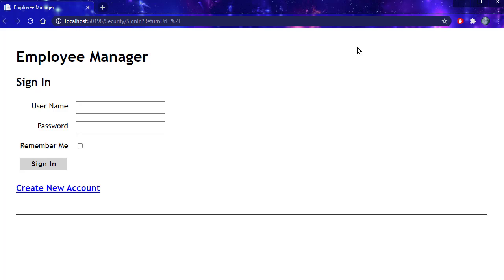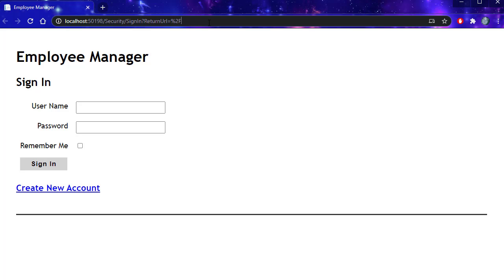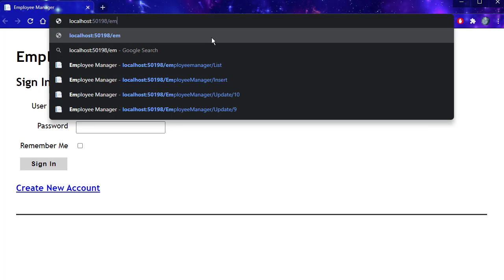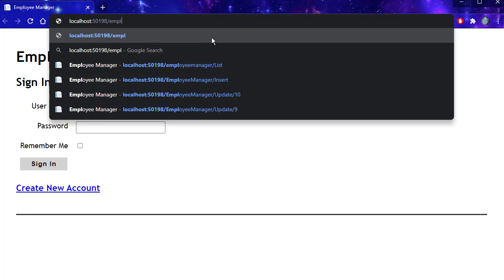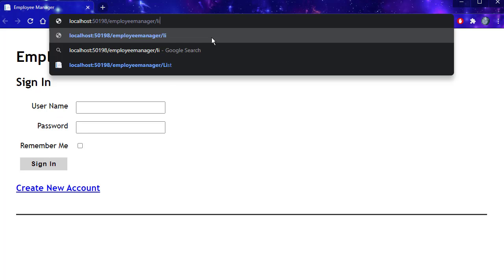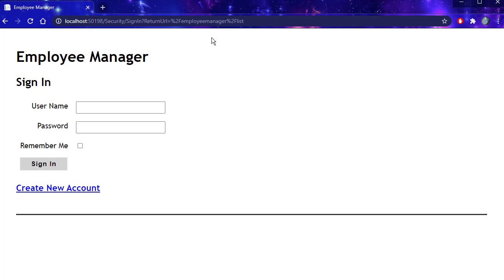We used to see the page for the list. However, that is now available only to authorized users. If I go there, I'll go to employee manager and then slash list, it redirects me back to the sign-in because I have to be signed in in order to view it.